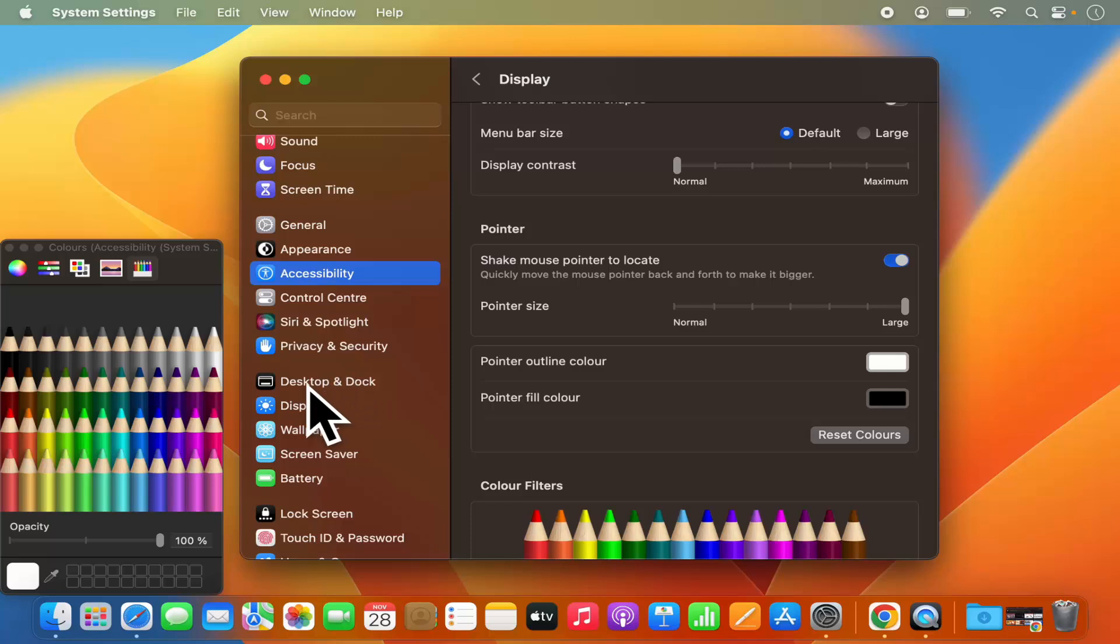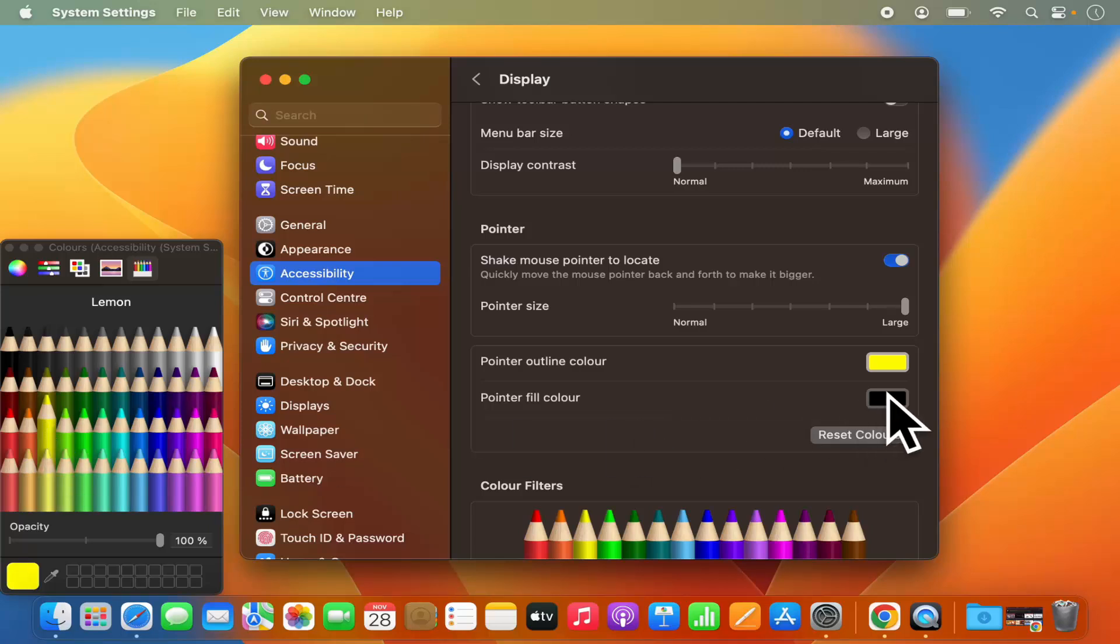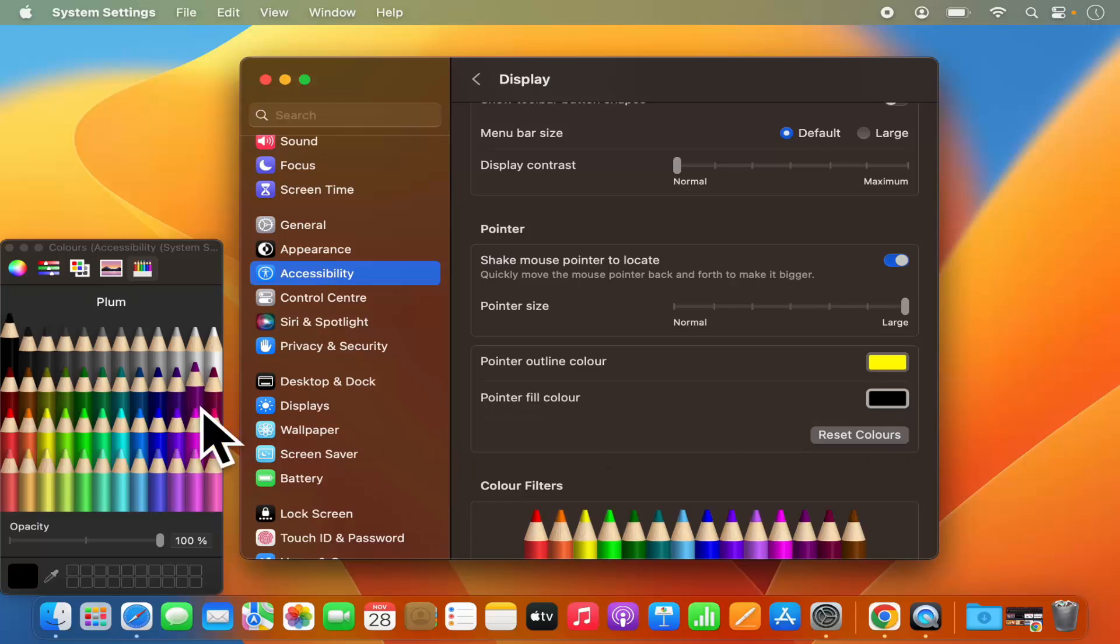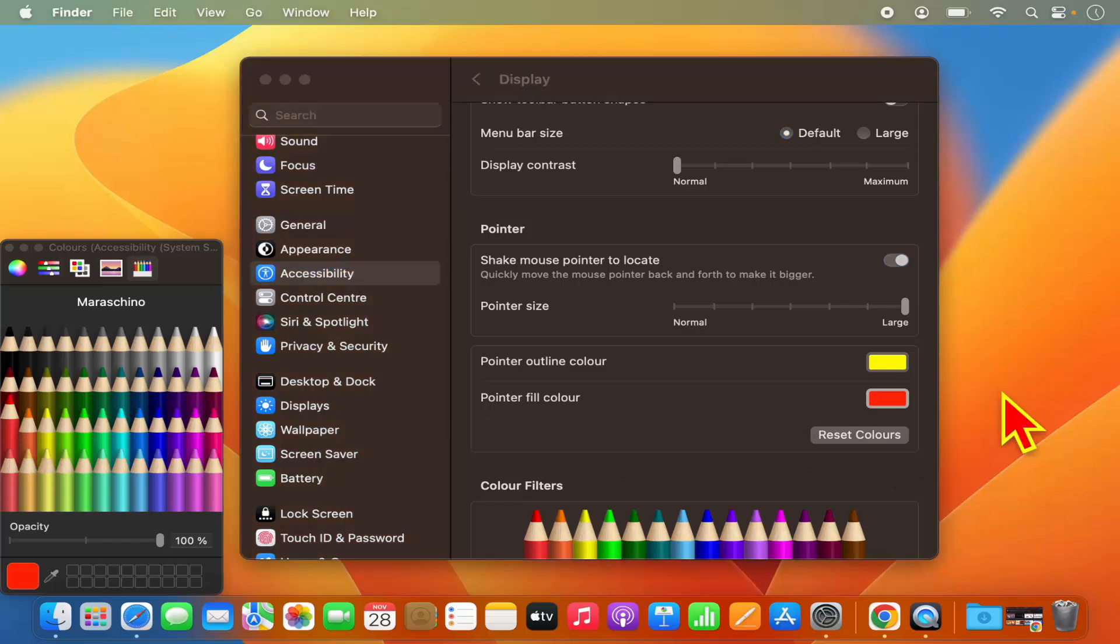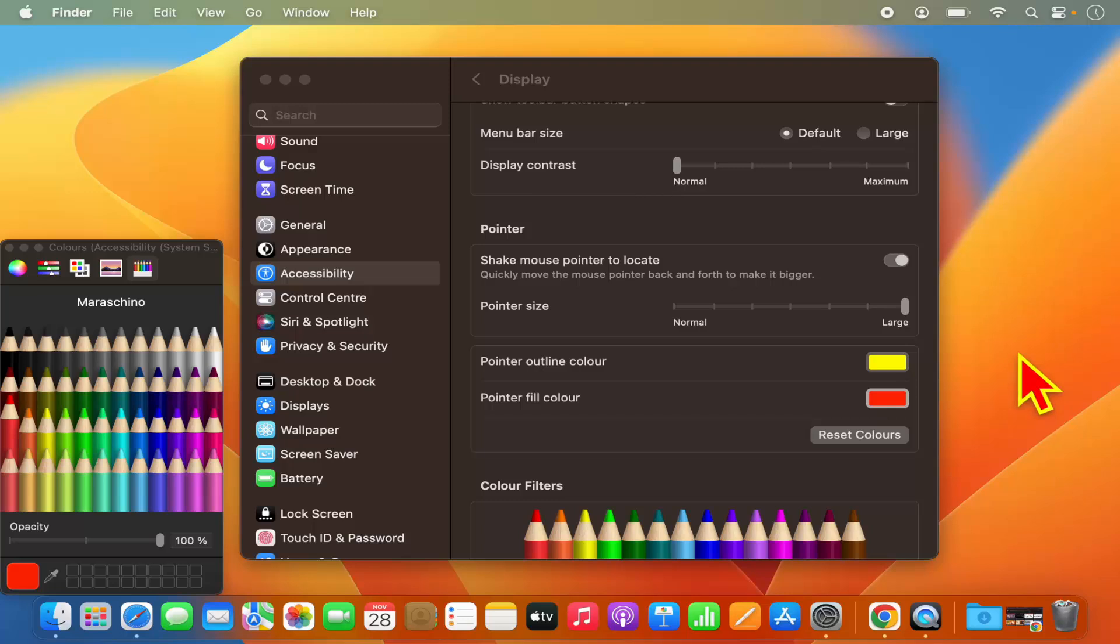Let's say I want to make the Pointer Outline somewhat yellow, and I want to change the Pointer Fill Color from black to let's say red. And now you can see this Pointer Fill Color is red and the Pointer Outline color is yellow in this case.